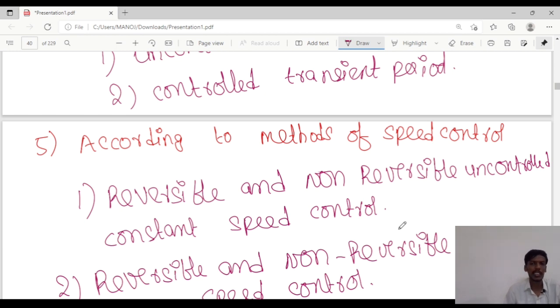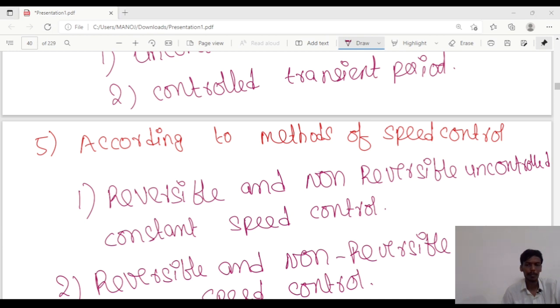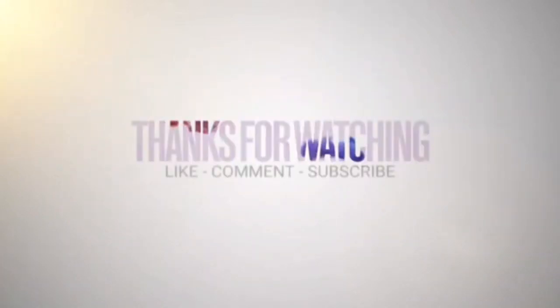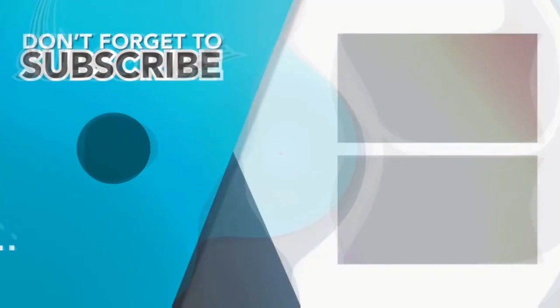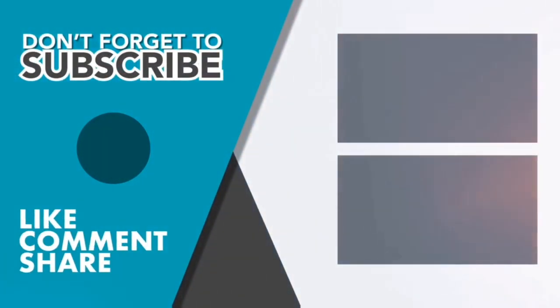Share and subscribe to LEED Electrical Academy. Thank you, we will meet in the next class.